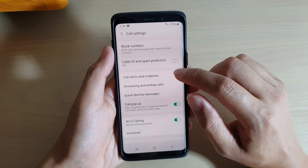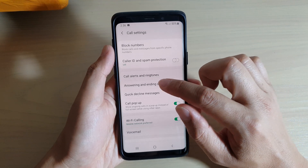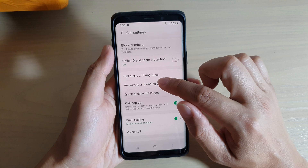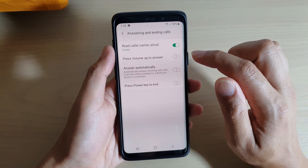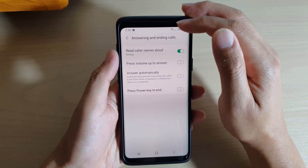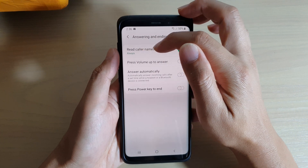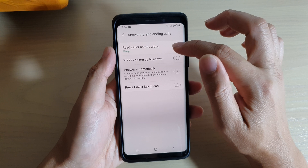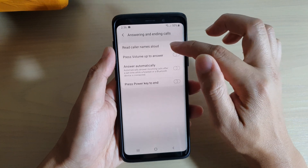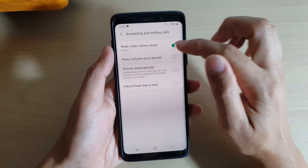In settings, you want to tap on answering and ending calls. At the top here you have read caller names aloud, so tap on that switch to turn it on or off.